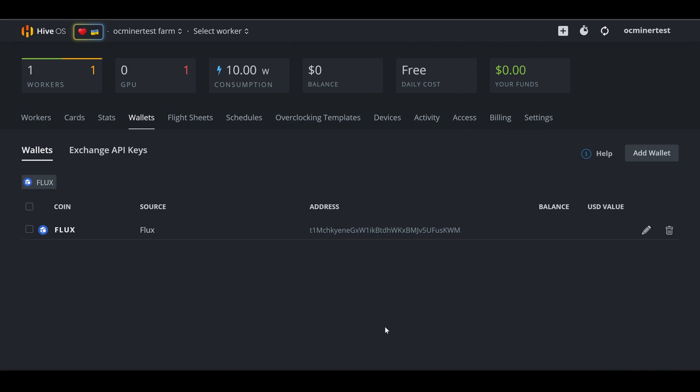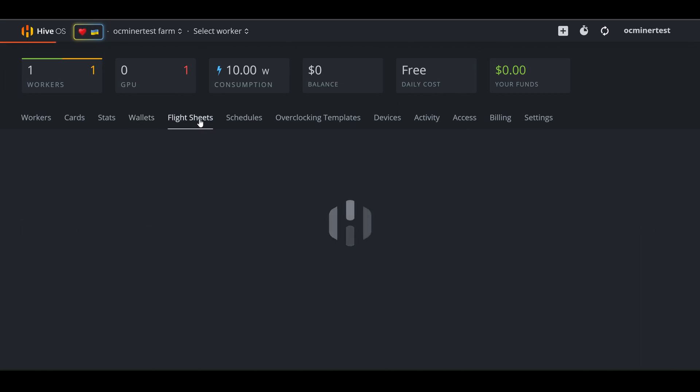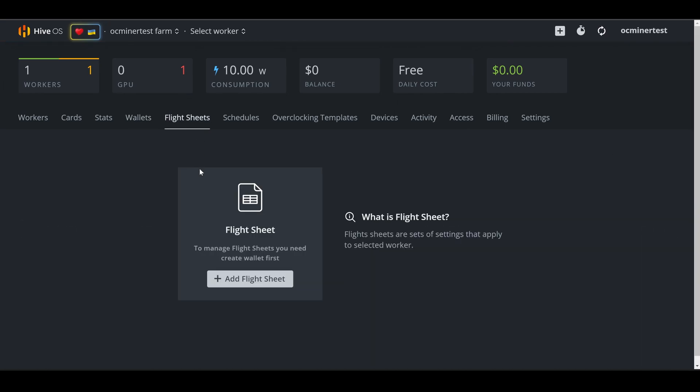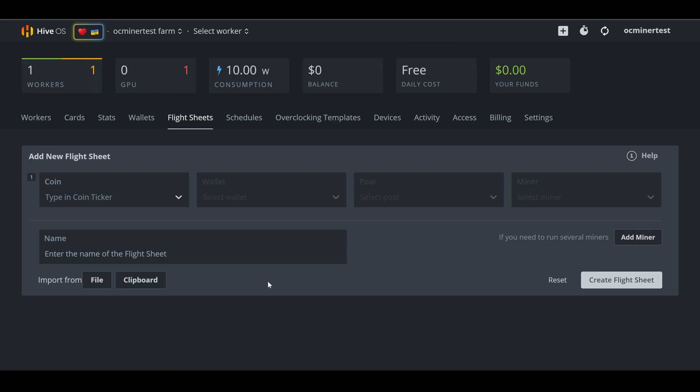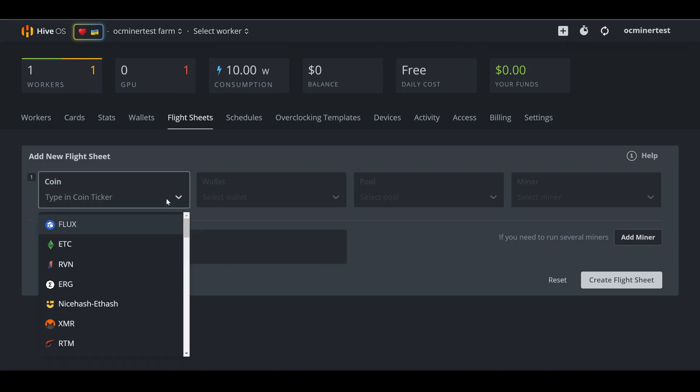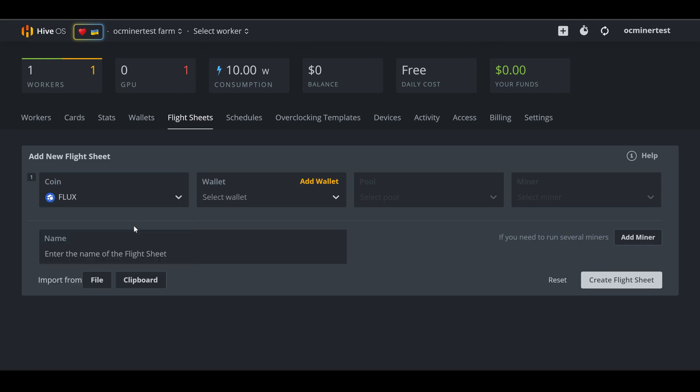Our next step is to create a flight sheet. So come up, select flight sheet. It's going to let us know that we need to create a wallet first. We just created a Flux wallet. Click add flight sheet. The first box is just going to walk us through step by step. For the coin that we're going to mine, we need to have a wallet for it. We put in a Flux wallet, so we're going to mine a Flux coin. Next, it's going to have us select our wallet. If we had multiple wallets for multiple coins, that would show up here, and we would select it. Flux is what we want.